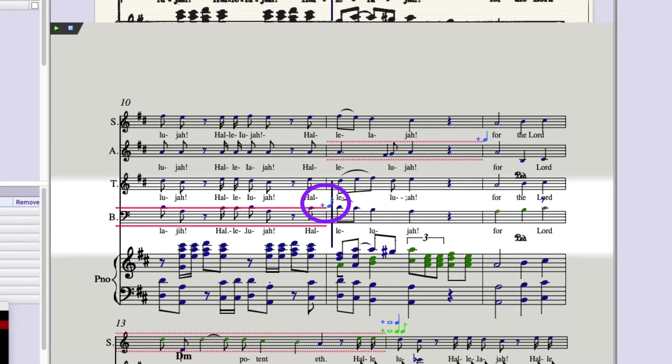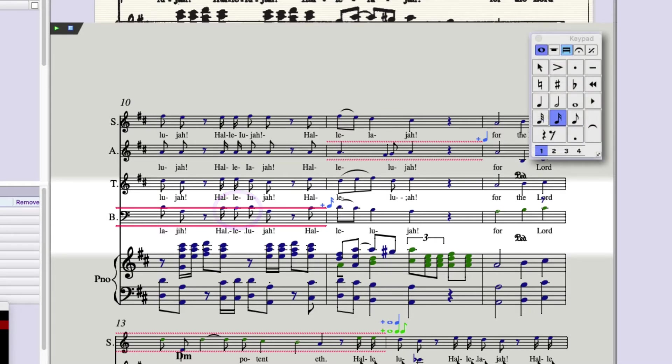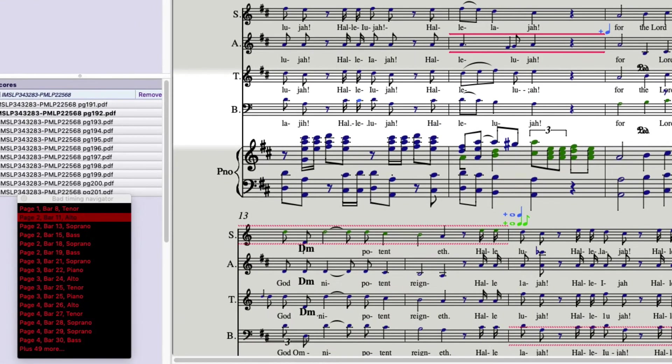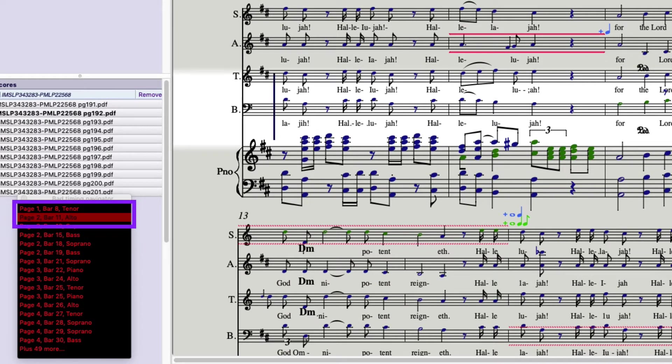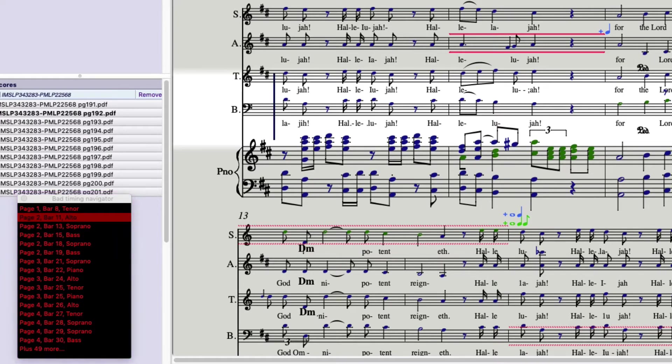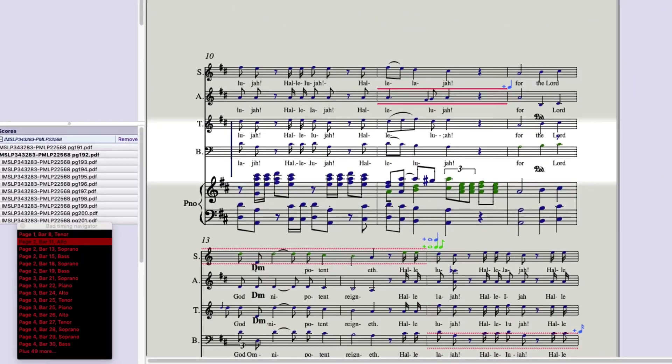Looking carefully, I see that it's this C. Now I can just use my keypad. I press 2 on my numeric keypad and it cleans that bar right up. And you'll notice that that error has been removed from the list in the Navigator. Remember, all the timing errors should be corrected before you send this file out to Sibelius or out via MusicXML or MIDI.